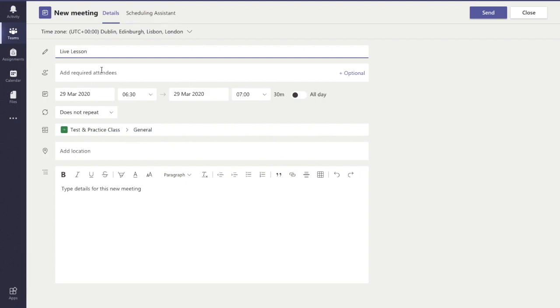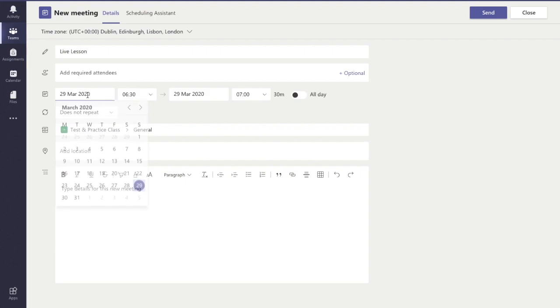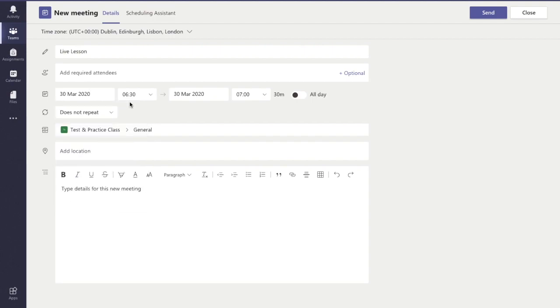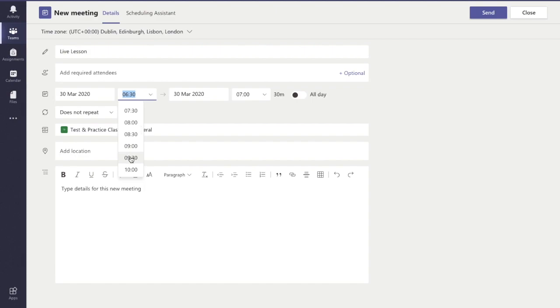So I'm going to set when I'm going to schedule this lesson for. Let's say for example, I'm going to schedule this lesson for Monday and I want to set the time for, say, 9:45.